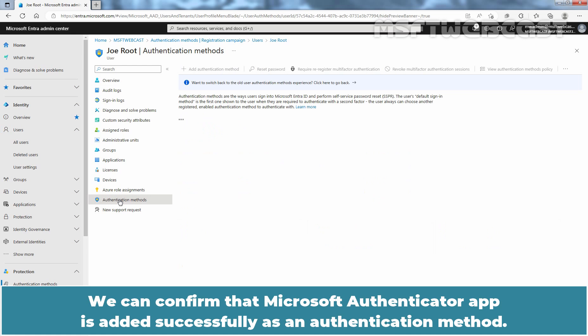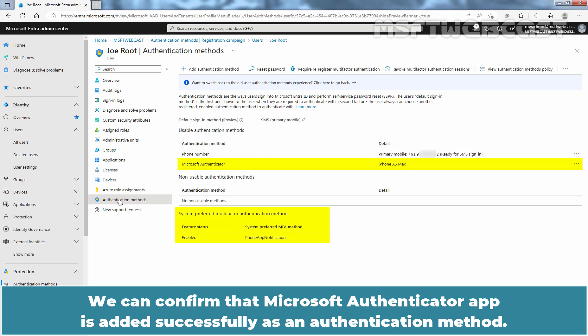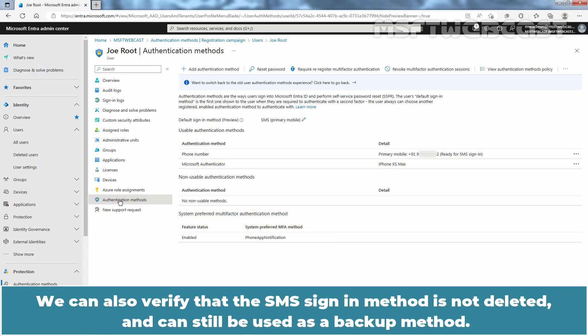Click on Joe Root and then click on Authentication Methods. We can confirm that Microsoft Authenticator app is added successfully as an authentication method. We can also verify that the SMS sign-in method is not deleted and can still be used as a backup method.